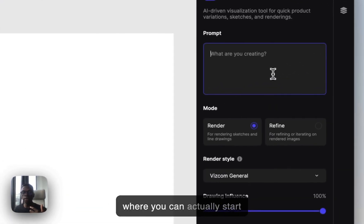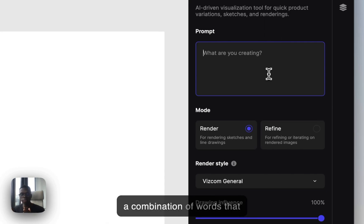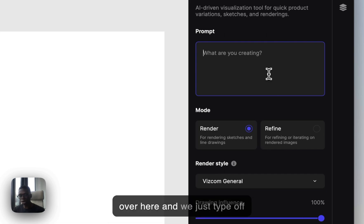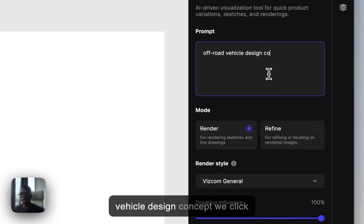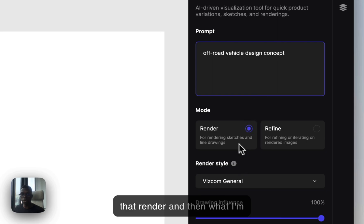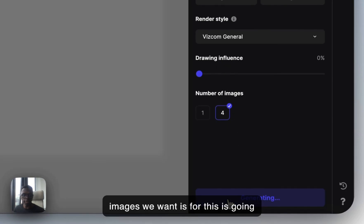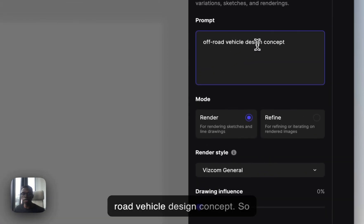There are two tabs over here, and this is where you can actually start creating stuff. I'm going to type in a prompt — a prompt is simply a combination of words that describe what it is you're trying to create. So for example, we come over here and type something generic, like 'off-road vehicle design concept.' We click render, turn drawing influence to zero, and set the number of images to four.